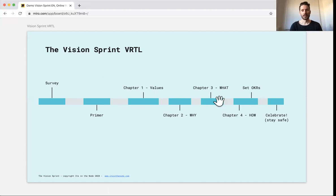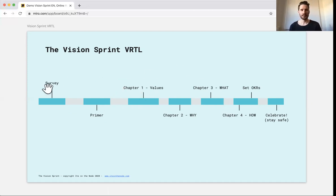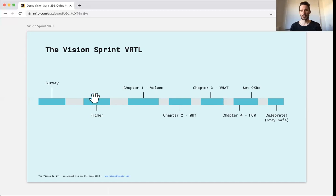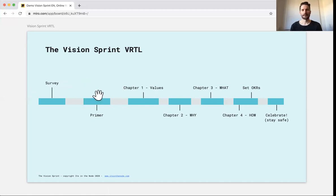So when we do the vision sprint in virtual mode, if I go back to this view, we start still with a survey. We start there, but then we have a primer. And so instead of a second survey, we use a primer to further reflect on the questions and answers from the first survey. And then we've divided the four chapters into four episodes.